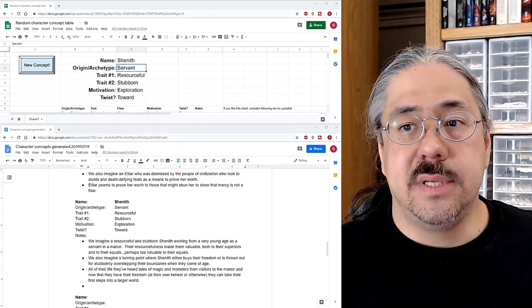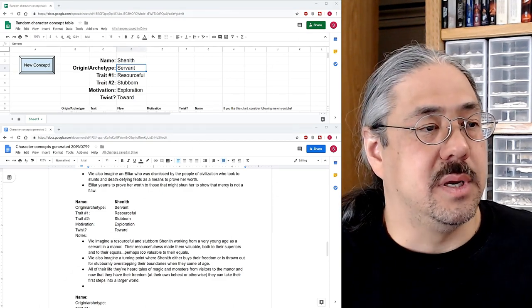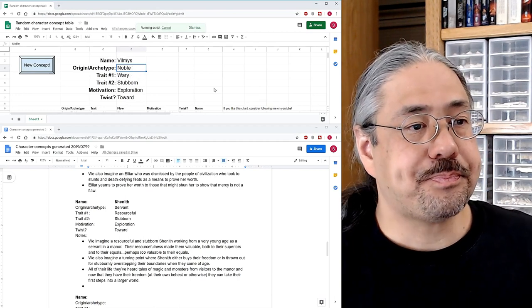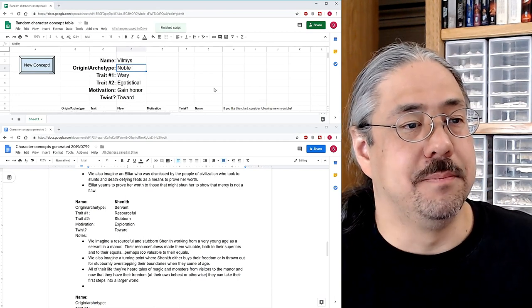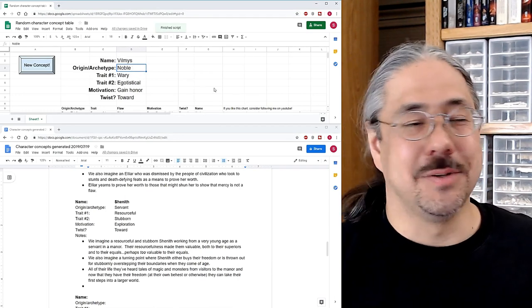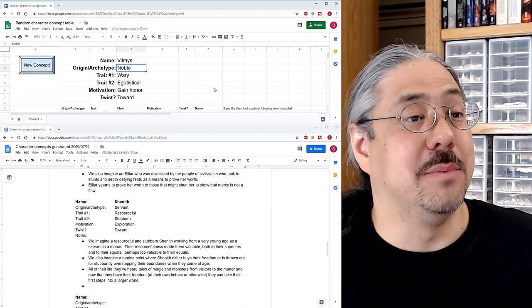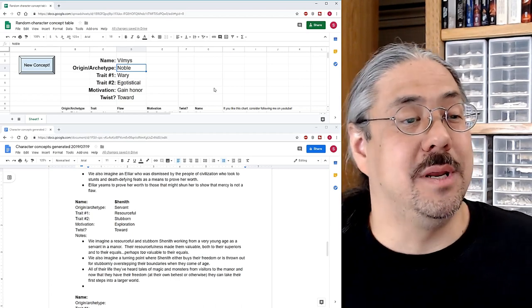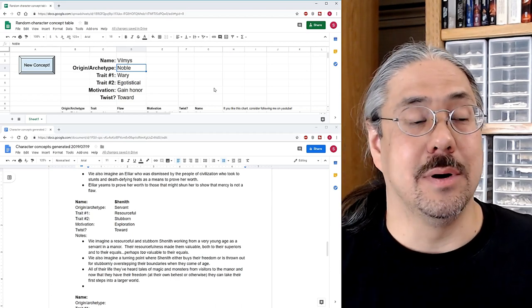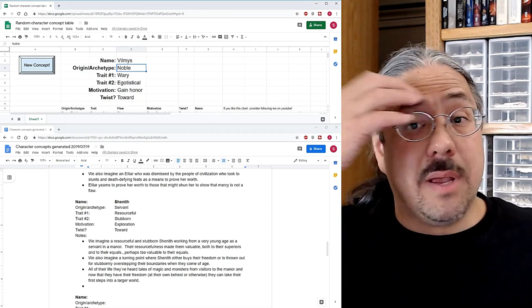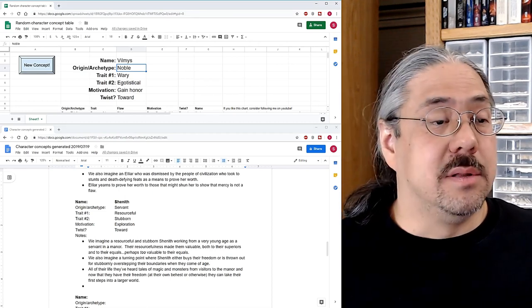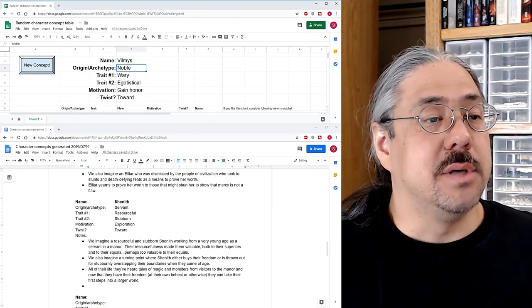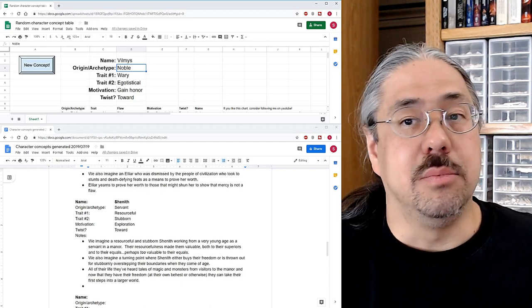All right. So let's take another look and see what else we can come up with. Oh, oh boy. Oh man. So going in the completely opposite direction, we have Vilmas, the noble, who is a wary egotistical and wants to gain honor, not. Off the top of my head. Again, these all line up pretty well, surprisingly well. So it's not hard to imagine a noble.